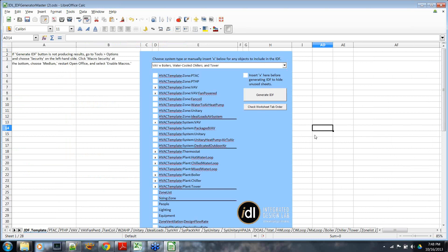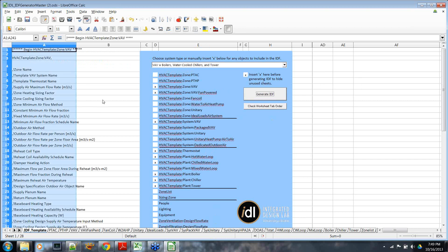Going back to the initial tab, let's stick with the VAV built-up system — it looks like it has a water-cooled chiller, boiler, and tower. We can see all the objects we'll ultimately need to specify. One nice feature: if we click this box and insert an X, when we generate the IDF it will filter out all the tabs we don't need, which makes the tool a lot easier to work with. I'm going to click Generate IDF — you may need to click it twice — and you can see it has filtered those down.